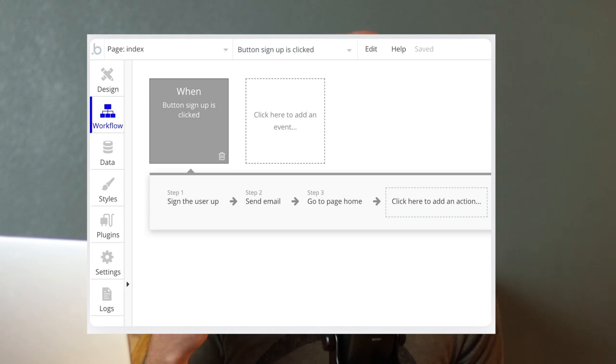I found it — it's on Bubble, that advertising app. It has a display of how you build things out. There are options like design, workflow, data, styles, plugins, settings, and logs. It's literally like a Tableau-style interface where you drag and drop things into place. I like the idea, I really do — I understand the concept. And I think for small companies, this may be very useful.